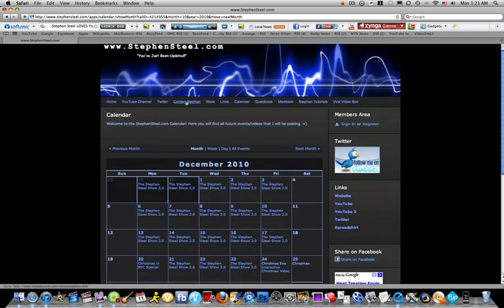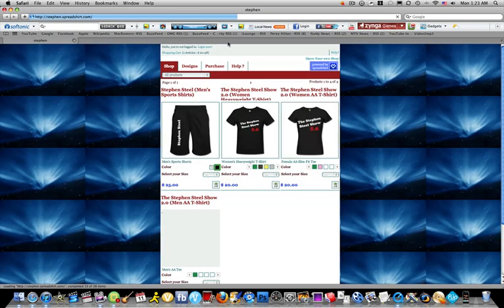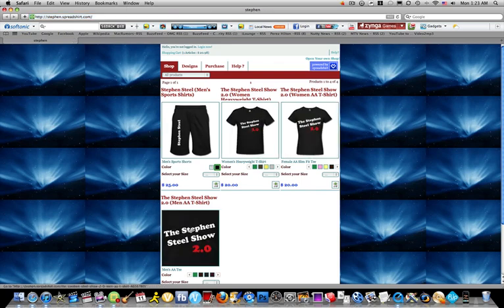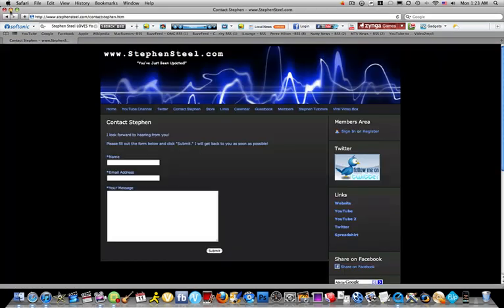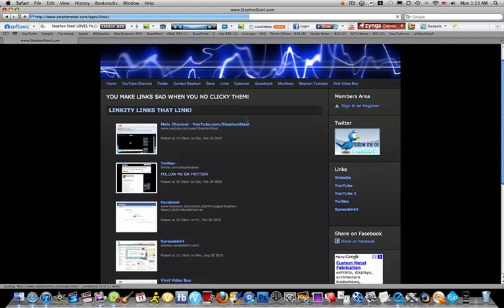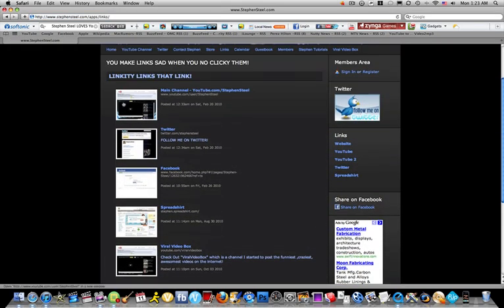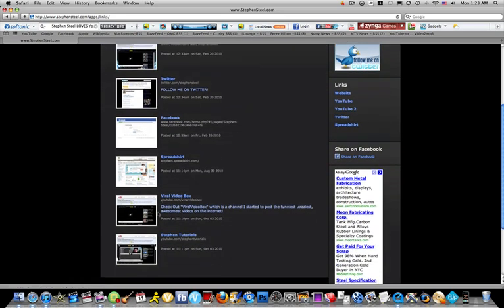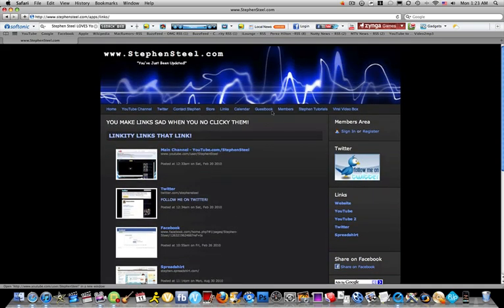This is another external link - it's a contact form. This is my store, another external link that goes to Spreadshirt where my shirts are. Links, which is cool - a bunch of links that I'm on. Main channel, my Twitter, Facebook, my Spreadshirt, Viral Video Box which is another channel I'm a part of, and Steven Tutorials.